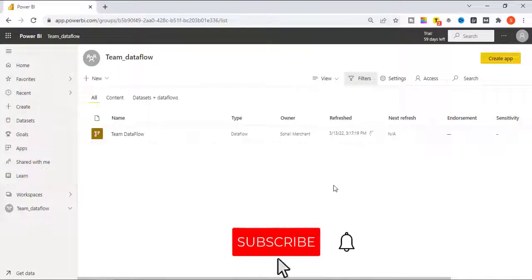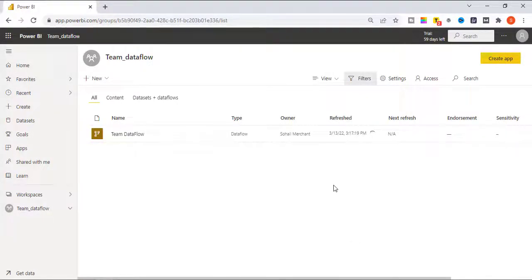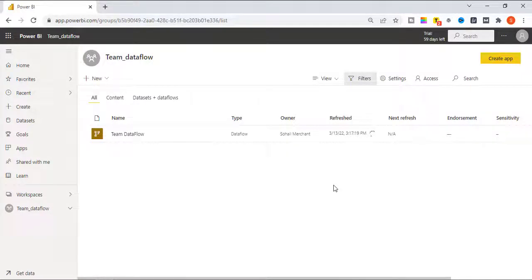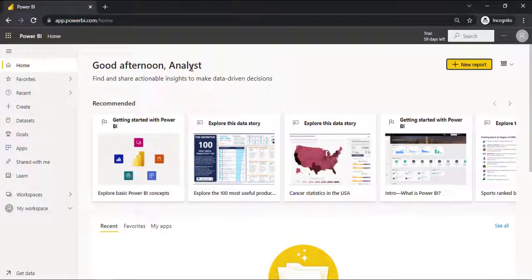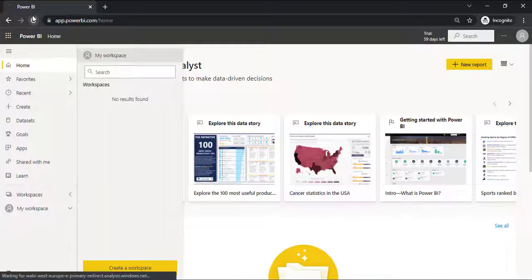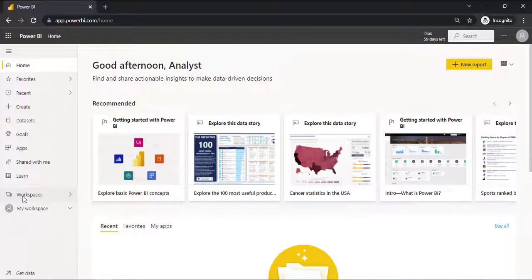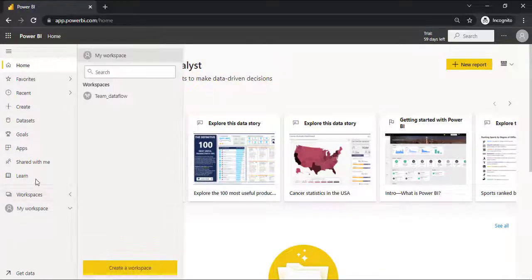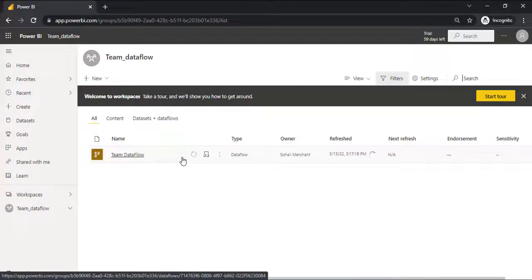We have performed this complete task in the team leader environment. Let's check out the impact on the analyst environment. So right now in the analyst account, let's go to Workspace, refresh. We can see analyst has received the access of team data flow workspace. Now we are going to access this team data flow in Power BI desktop.